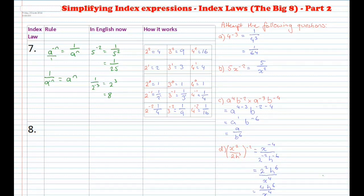Welcome back. For part a, you've got 4 to the power of negative 3. Because there's a negative power, I write it as 1 over 4 to the power of positive 3, moving the 4 to the power of negative 3 down to the bottom and making it positive. We can simplify 4 to the power of 3 as 64, so you get 1 over 64.